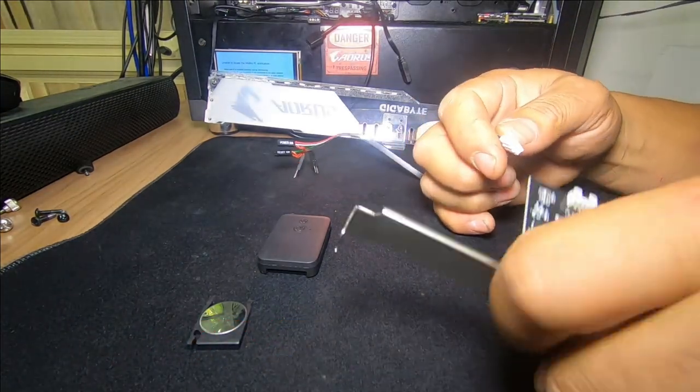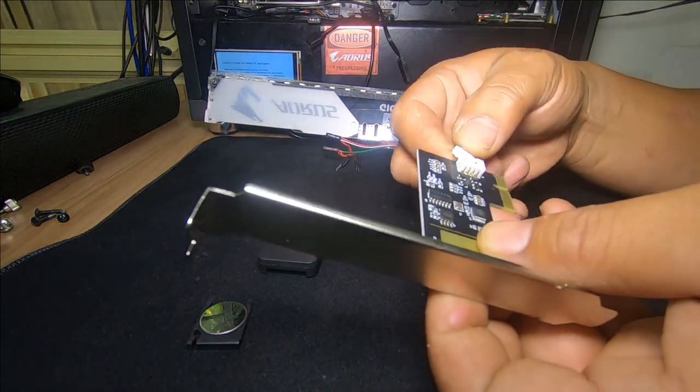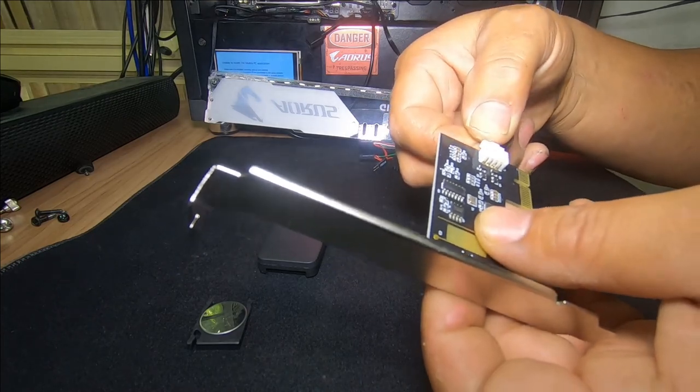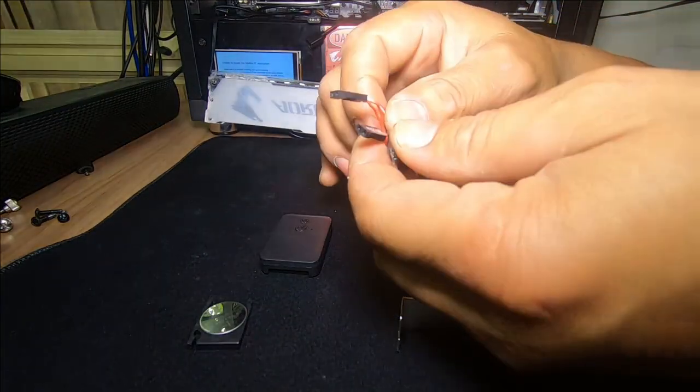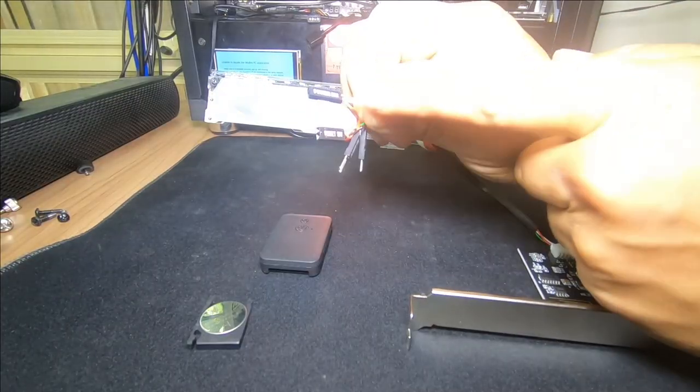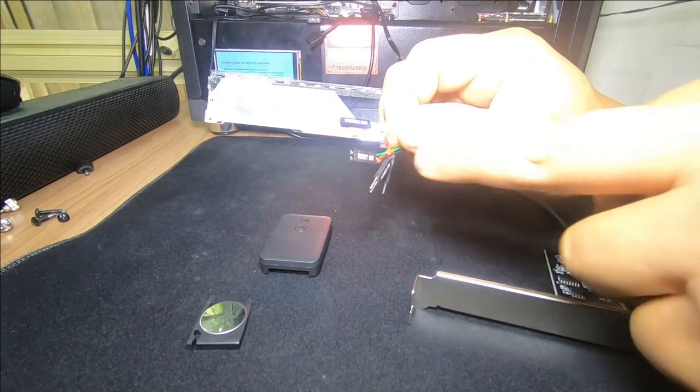So in order to install it, you simply plug this in. It only goes in one way. As for your connection, it plugs in just like any other power switch and reset switch.